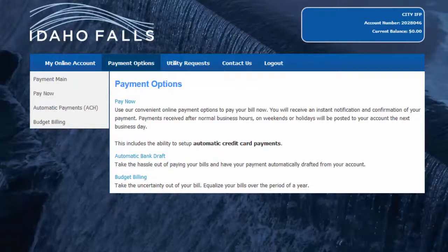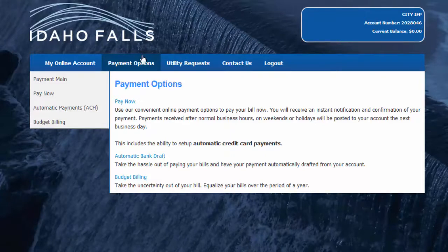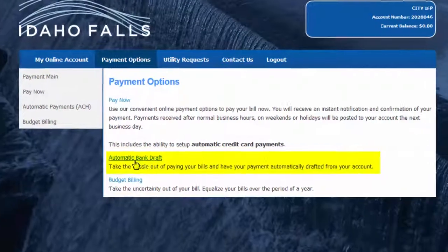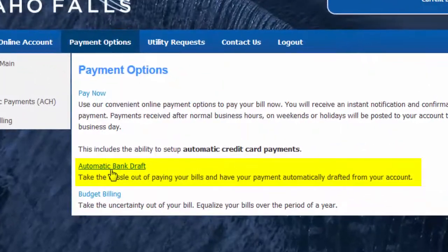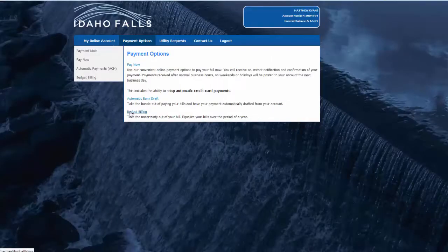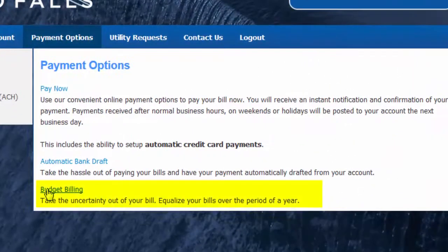Getting back to the payment options tab, you can also sign up for auto pay via bank draft here. That's where the amount owed is automatically withdrawn from your bank account. Or you can sign up for budget billing, which is formally known as level pay.